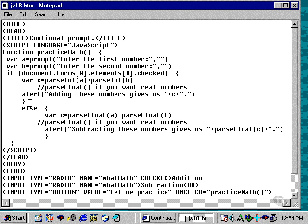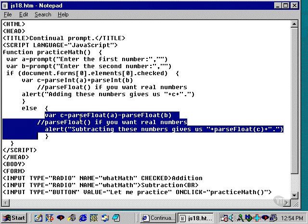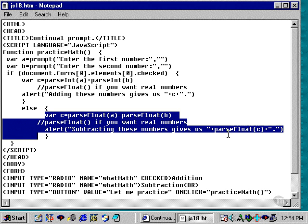Now, if the first element is not checked, in which case subtraction would be checked, then we execute this code down here. We use parseInt or parseFloat here, depending on what we want here. And then it says alert, subtracting these numbers gives us, and then a real number here.